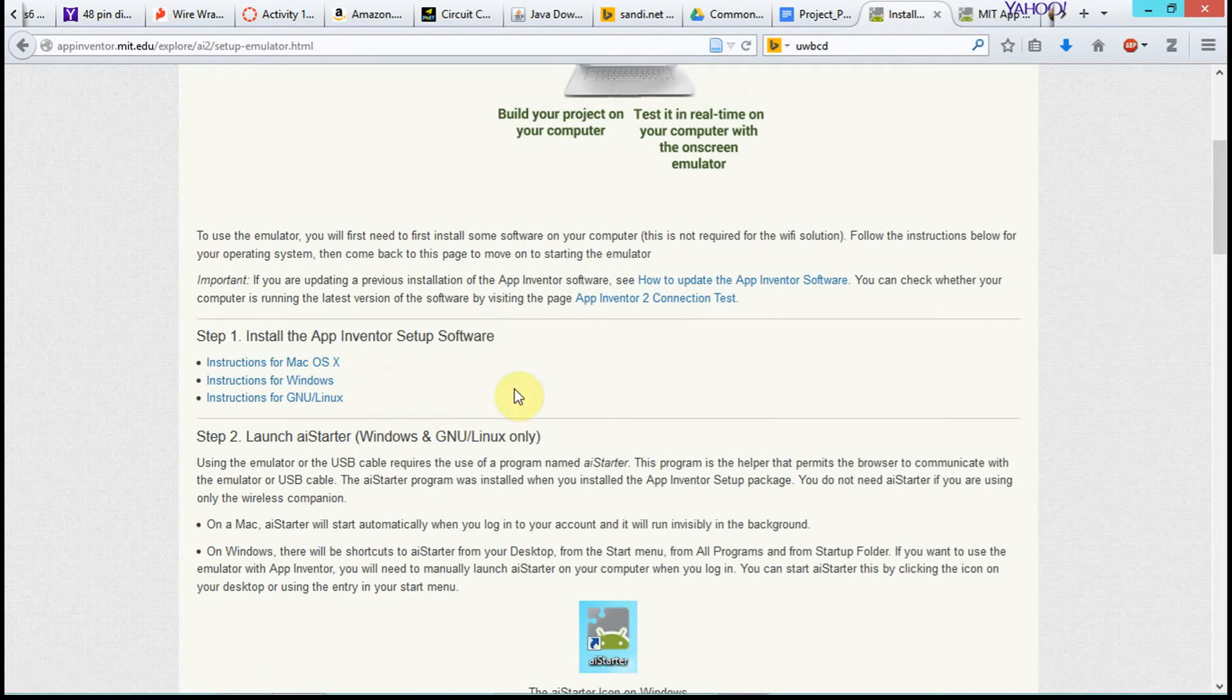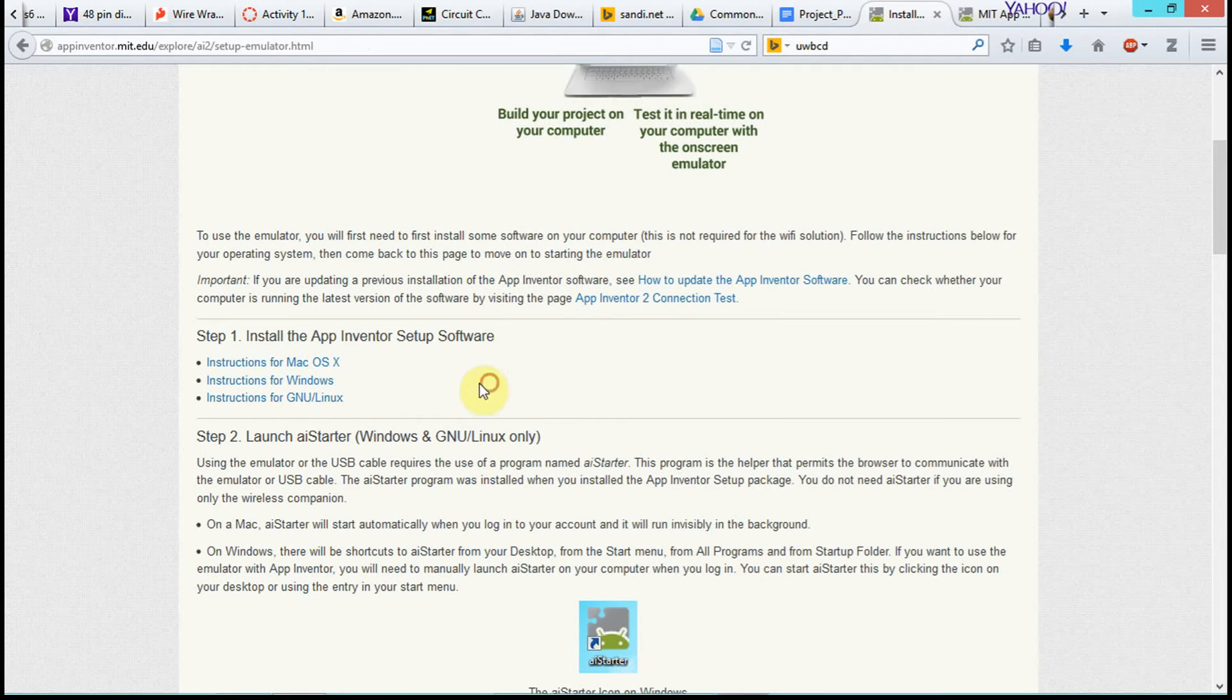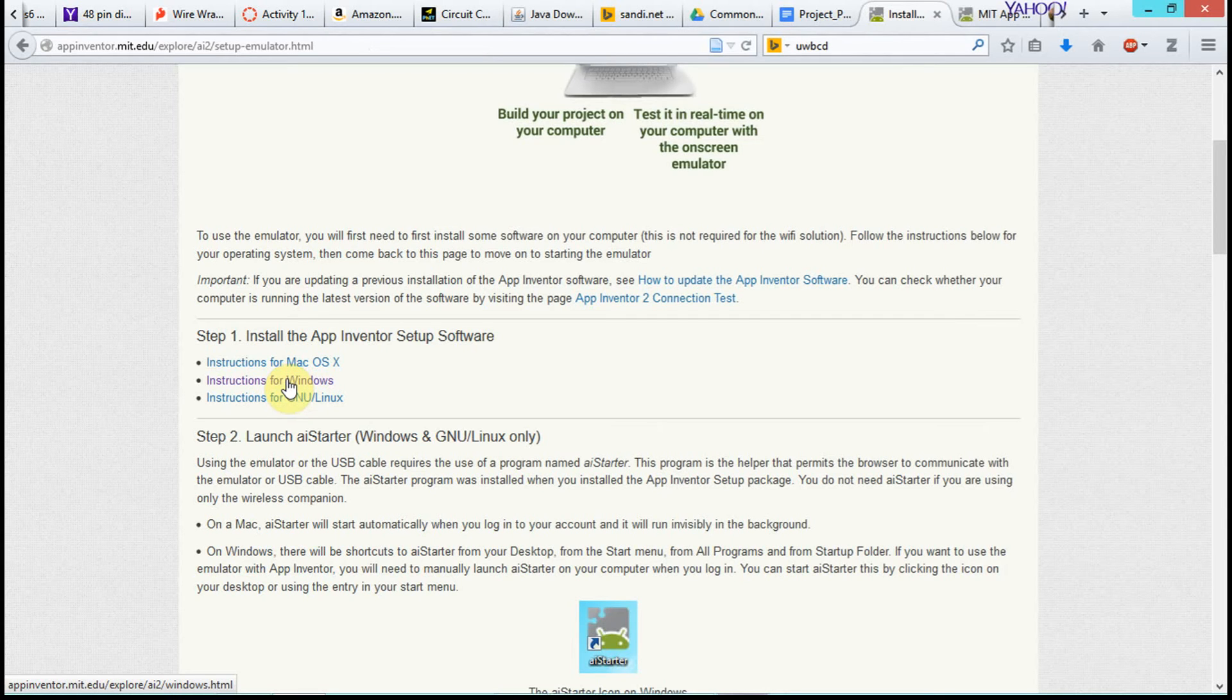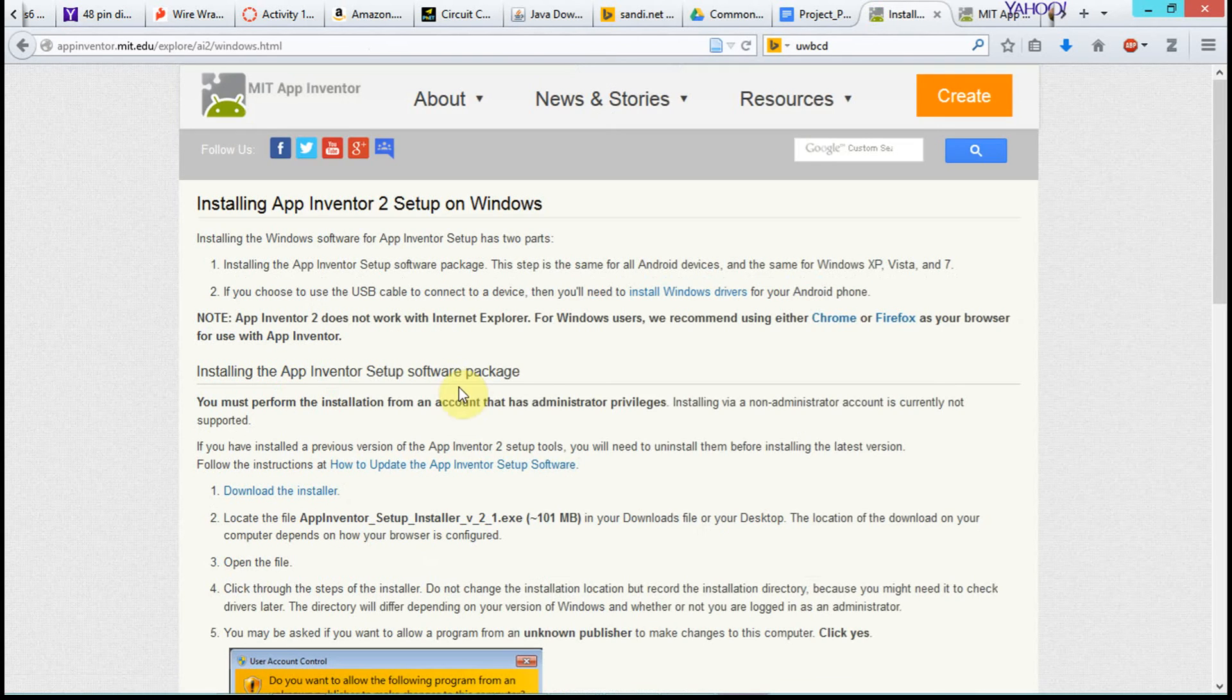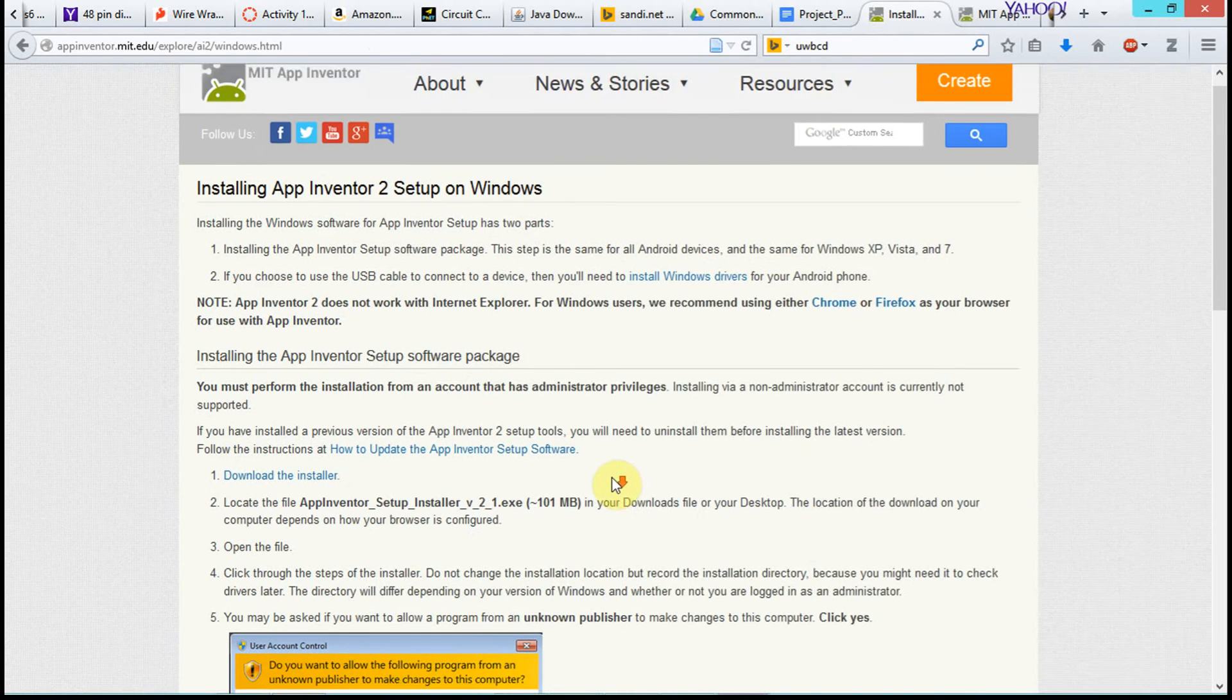Now remember, to install anything, you're going to have to have admin privileges. So you have to be on a computer where you have administrative privileges or have access to somebody with administrative privileges, in the case of Windows. So let's go ahead and click on Windows, because that's what we're on here.